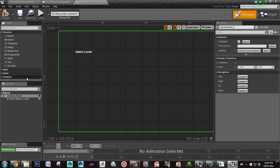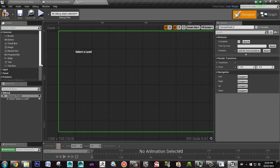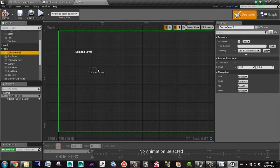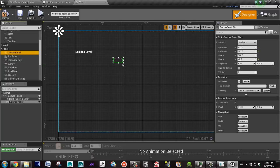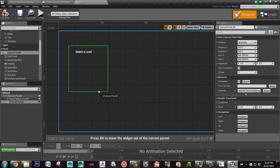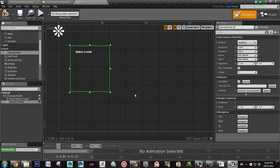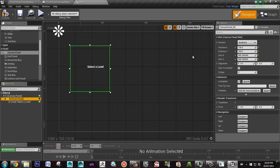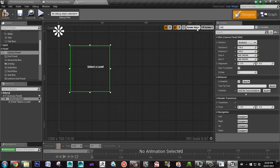Just to make it easier to organize, we're going to wrap it up in a canvas panel. So make this canvas panel and we'll take this 'select a level' text block and put them into this, and we'll name this level_select_canvas.